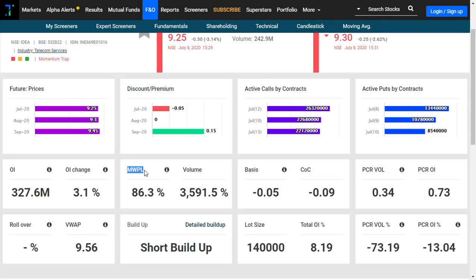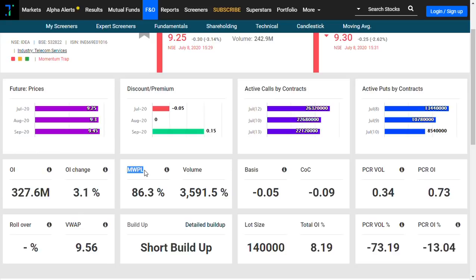That means when market-wide position limit exceeds 80 percentage, shortly known as MWPL crosses 80 percentage, it is known as F&O ban.